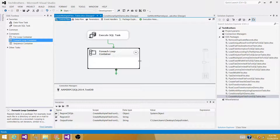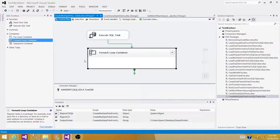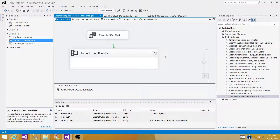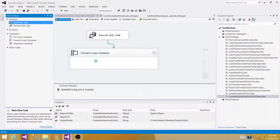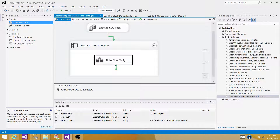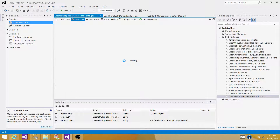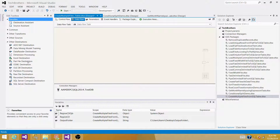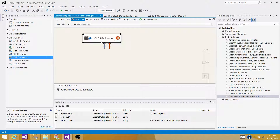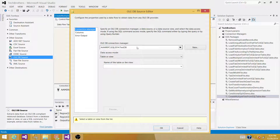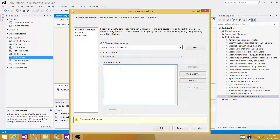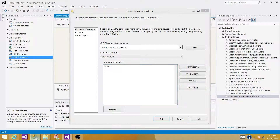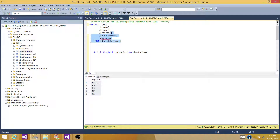Next, we want to create a flat file from the SQL Server table and pass the region code to it. Bring a Data Flow Task inside the ForEach Loop container. Double-click and add an OLEDB Source. Select the connection to the test database where the customer table is, and set the access mode to SQL Command. Go to SSMS to write your query and copy-paste it into the SSIS package.